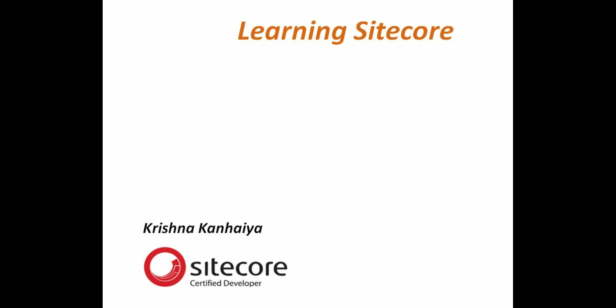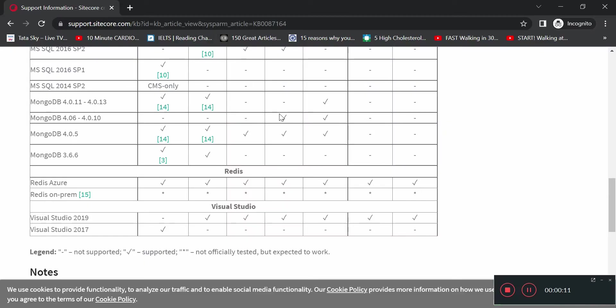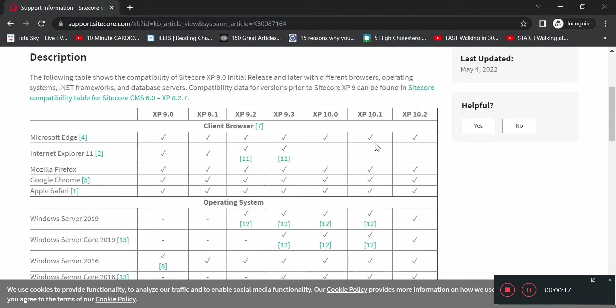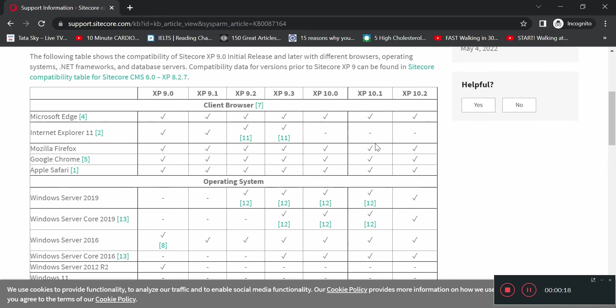Hi, in today's video we are going to see how we can set up an MVC project for our newly installed Sitecore installation. Let's start with the basics. First we need to check the Sitecore support portal and check the compatibility. Right now we have installed 10.2 XP.